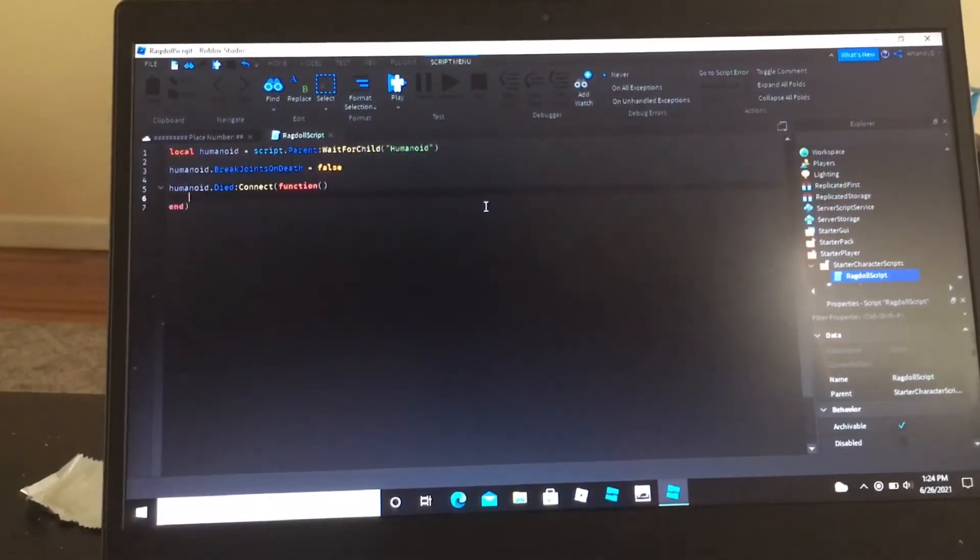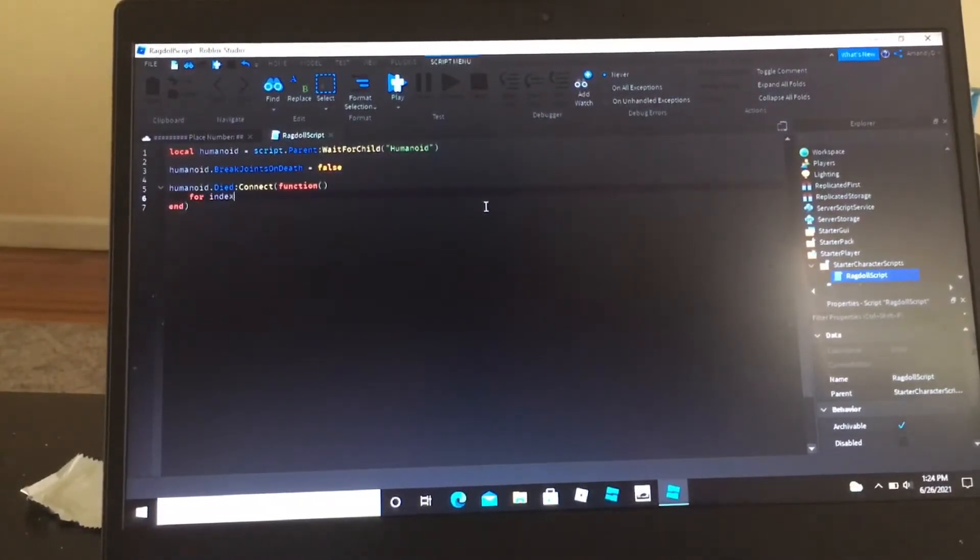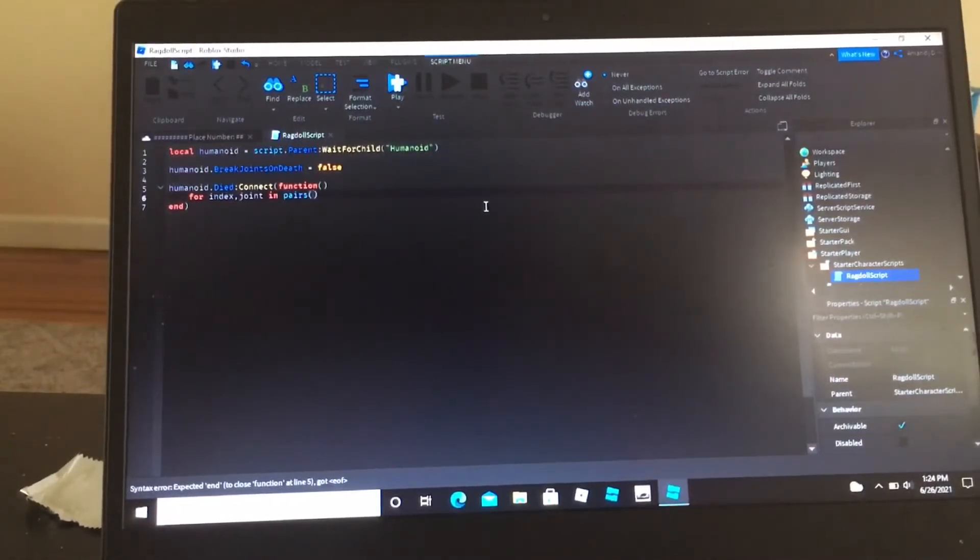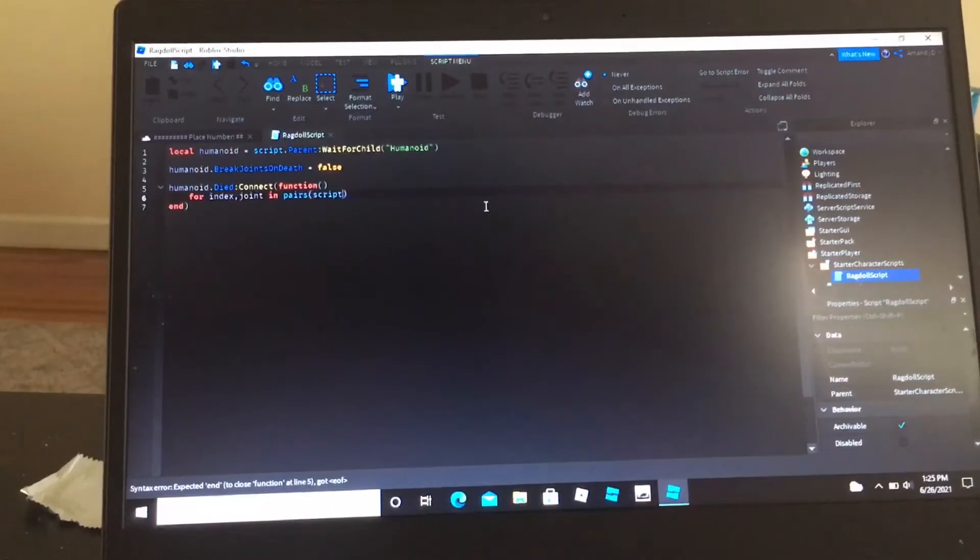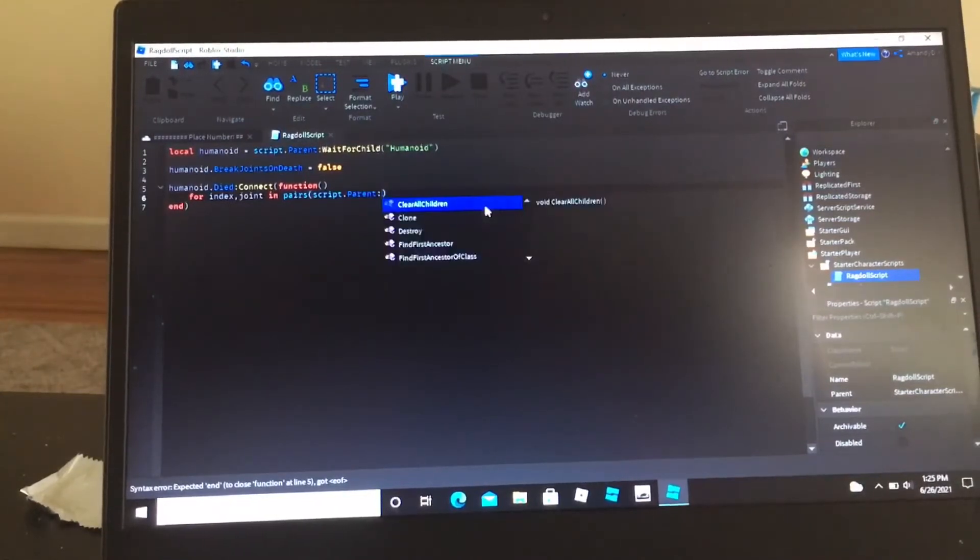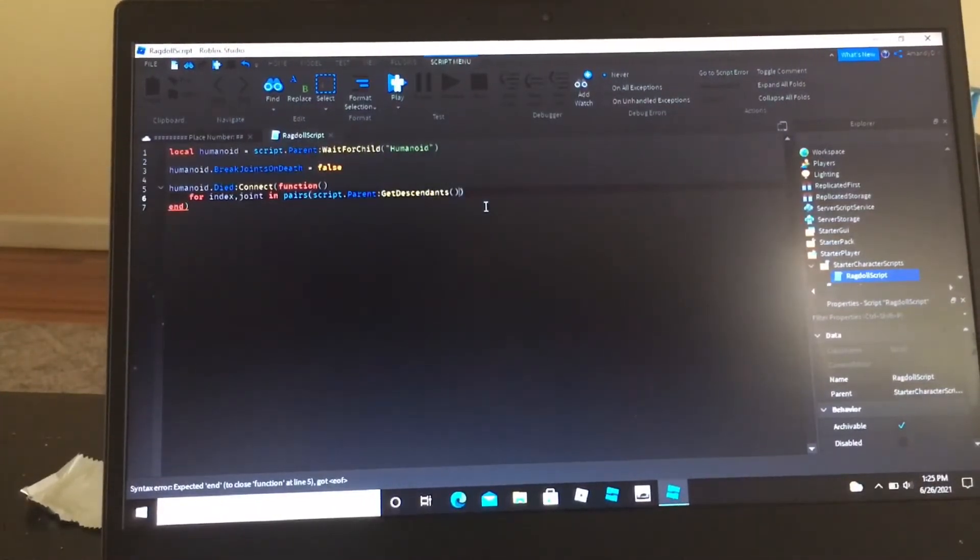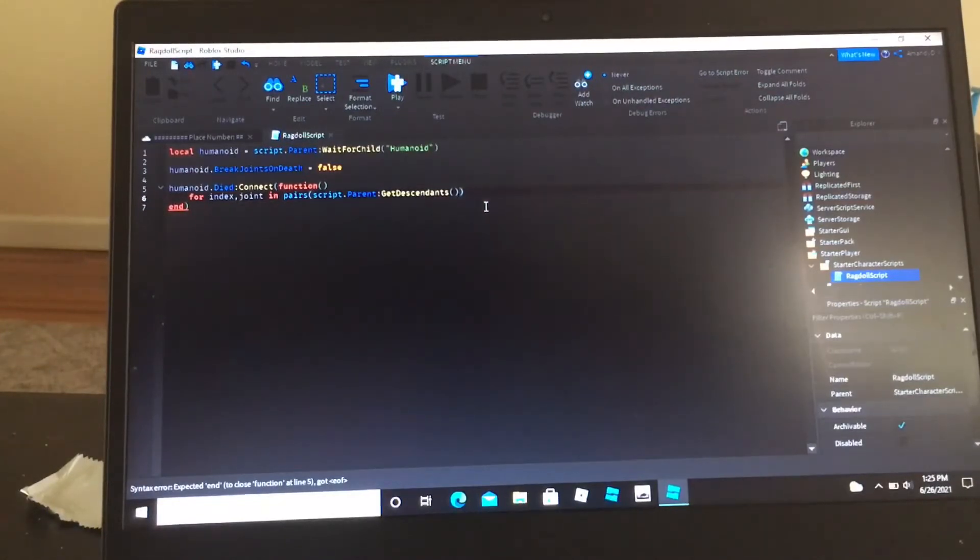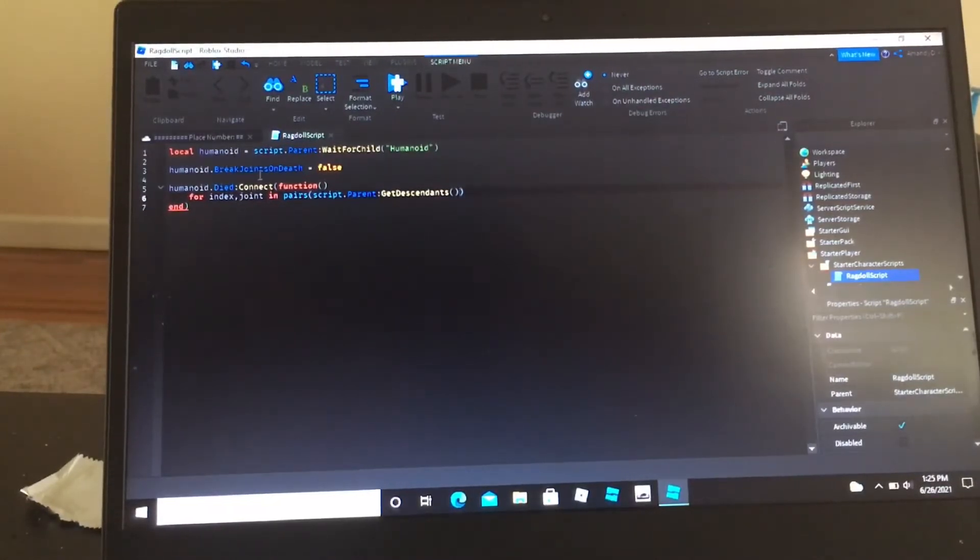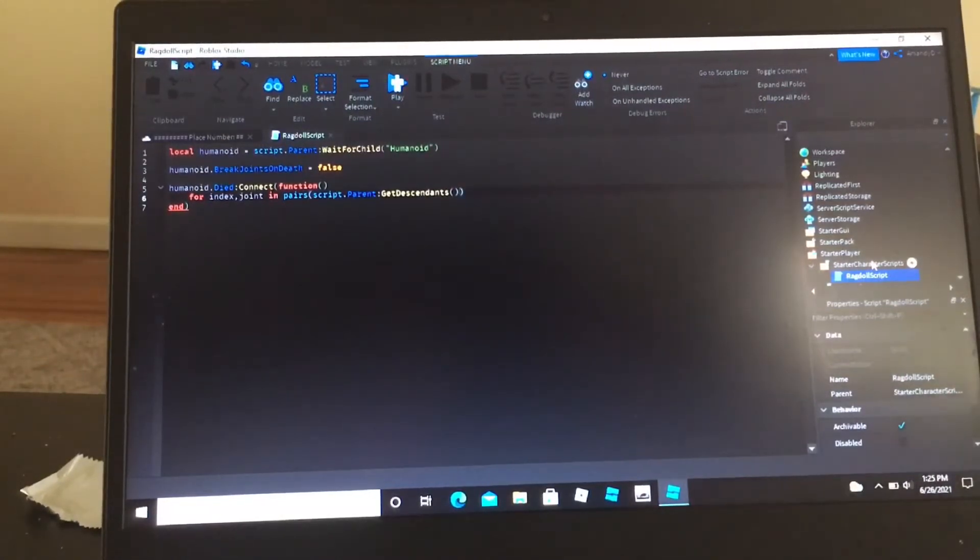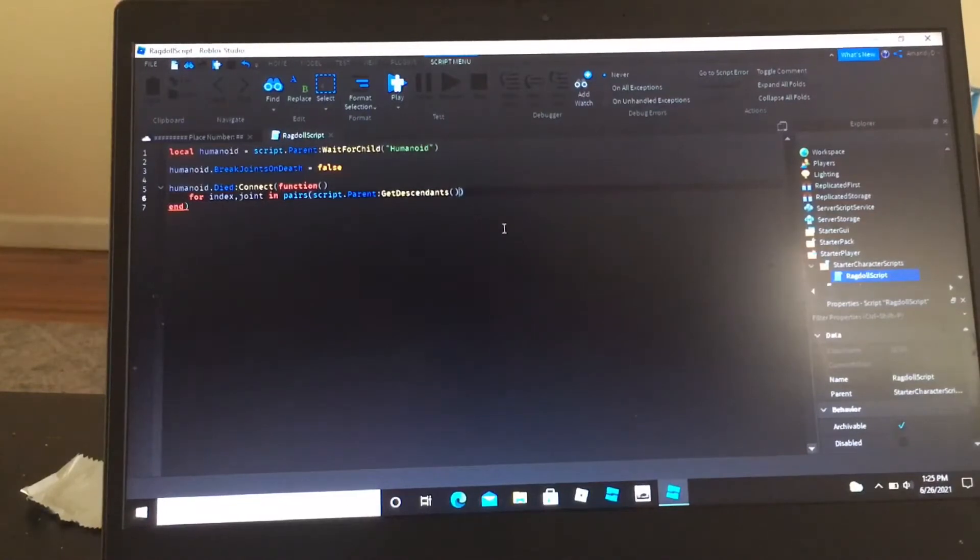I'm going to do for index, joint in pairs, script dot parent get descendants. So what's going to do is it's going to get the children of the children, and the children of the children. So there's a difference between get children and get descendants.